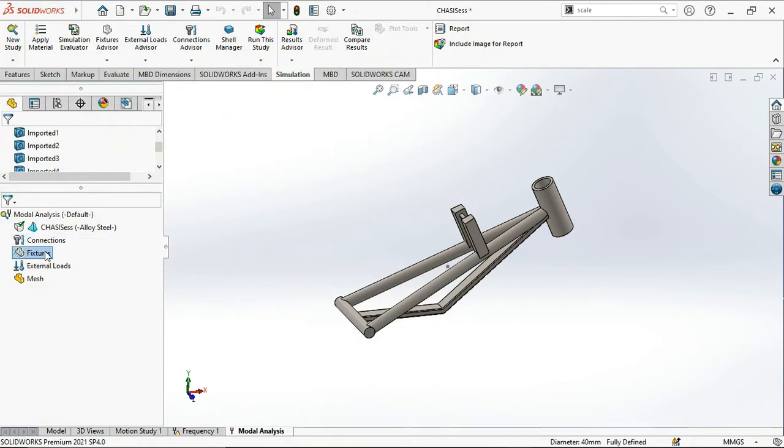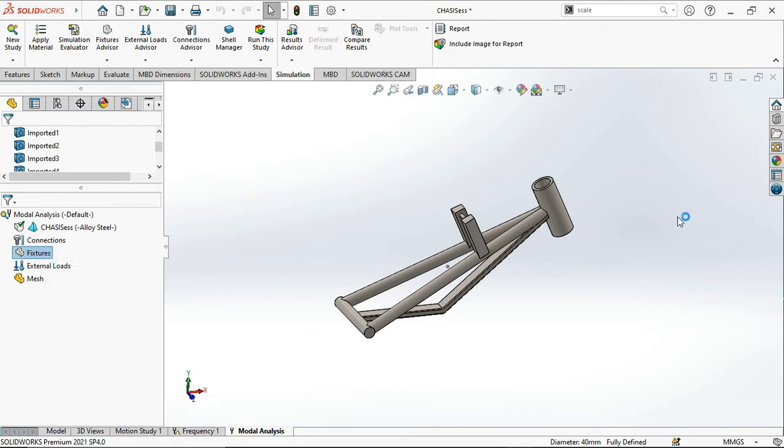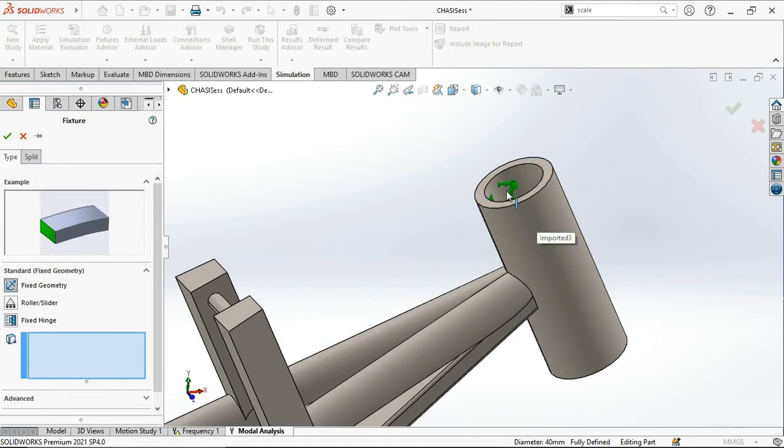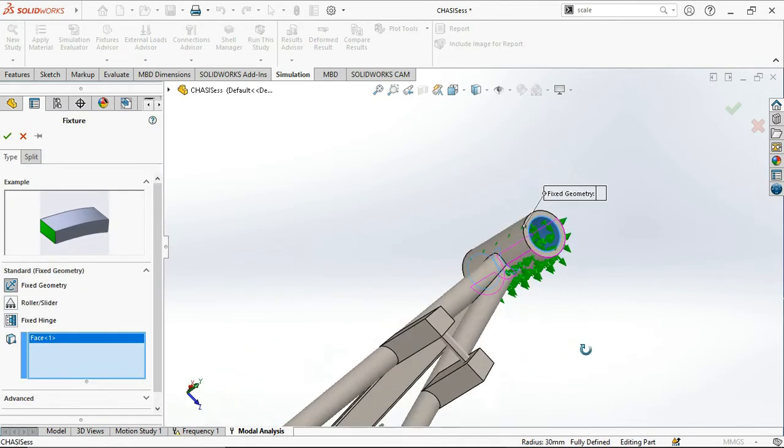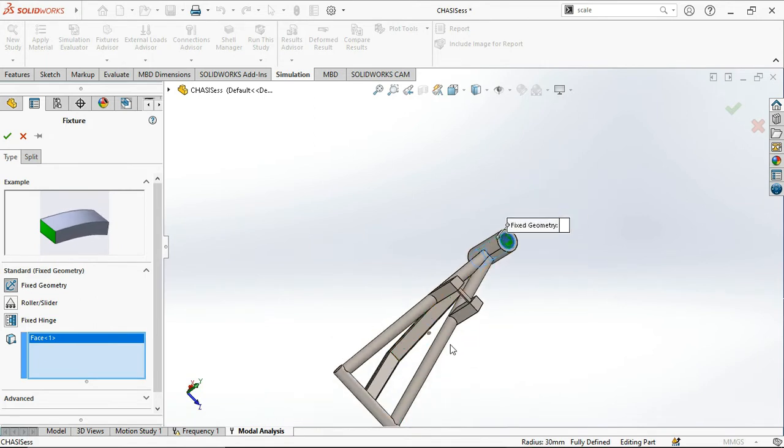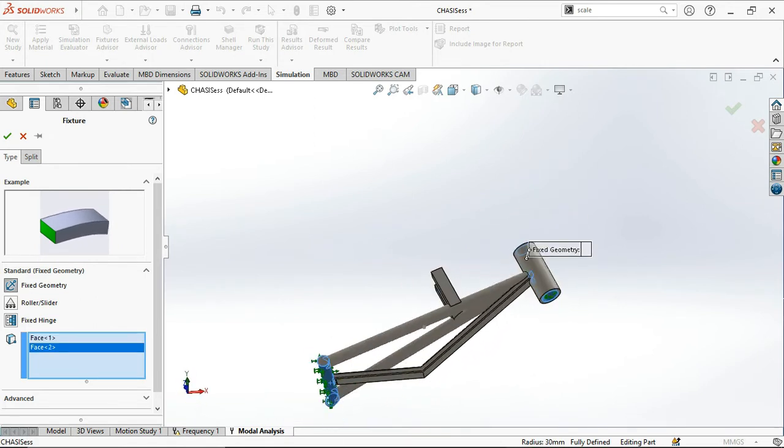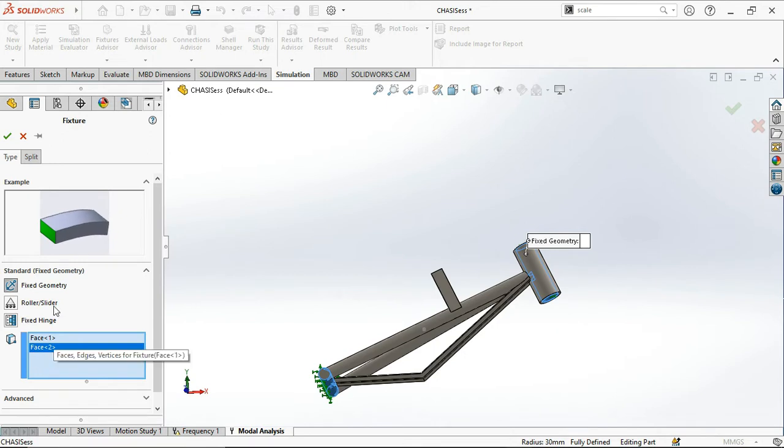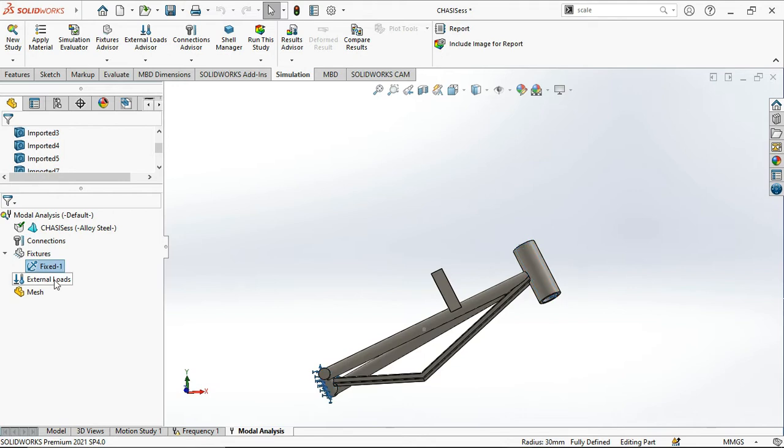Now connections, fixtures. Let us apply the fixed geometry because we know this part is going to be fixed. This part is also going to be fixed in the swing arm, on the front suspension. These two parts will be fixed.